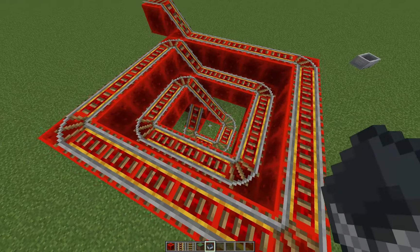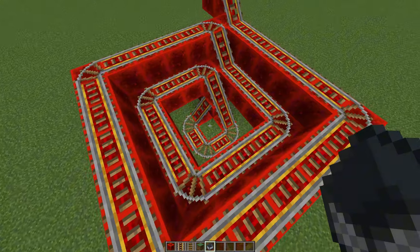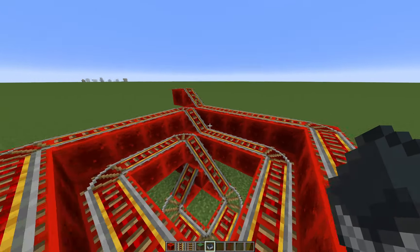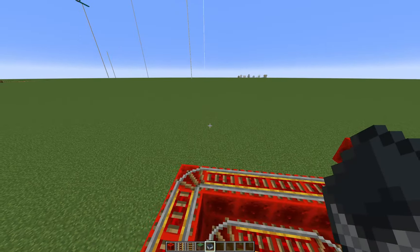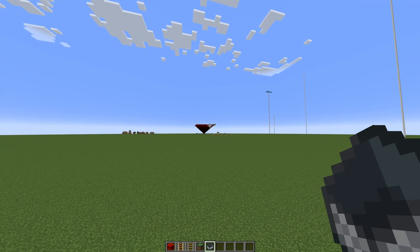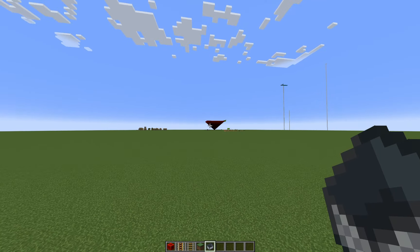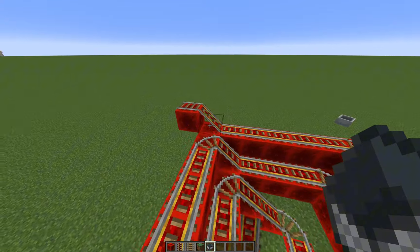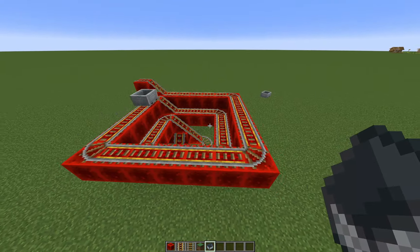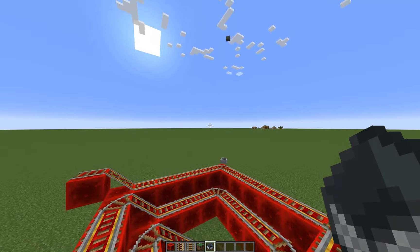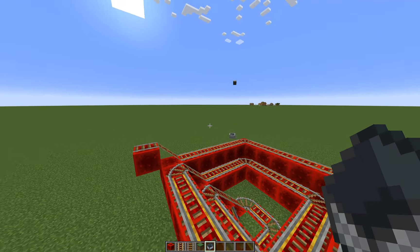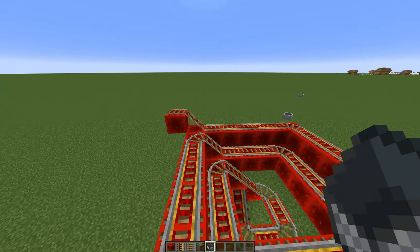So that's basically all it is — it's just a diagonal launcher and you spiral it all the way up, as far as you want. I built that one about 27 or 30 blocks up. The further up you build it, the further it will shoot because the more time it has to wind up.